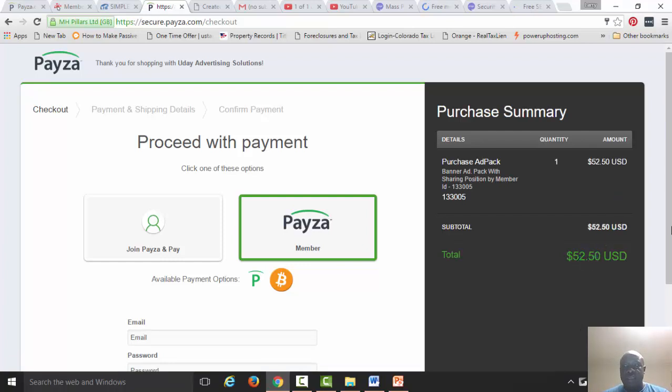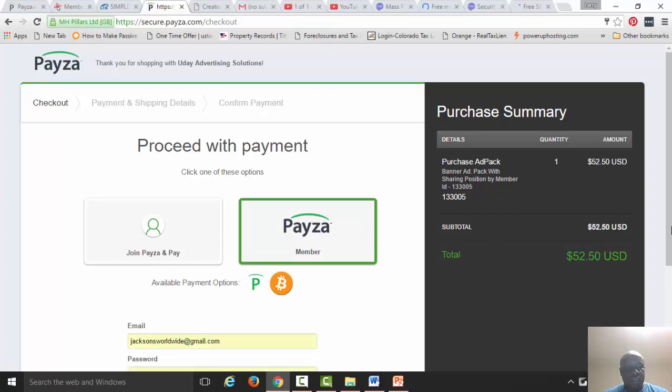You can see my email address should be ready in it.